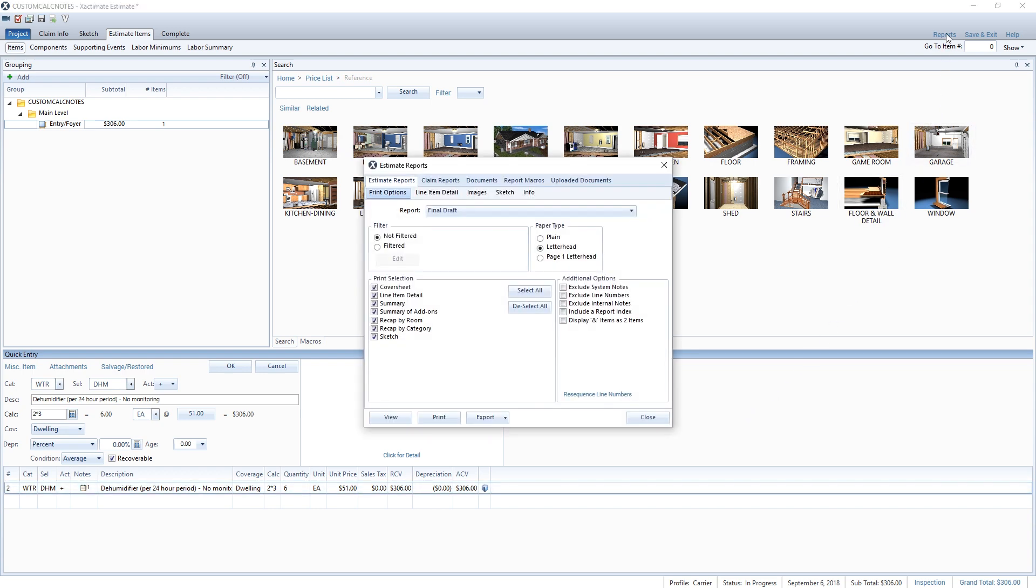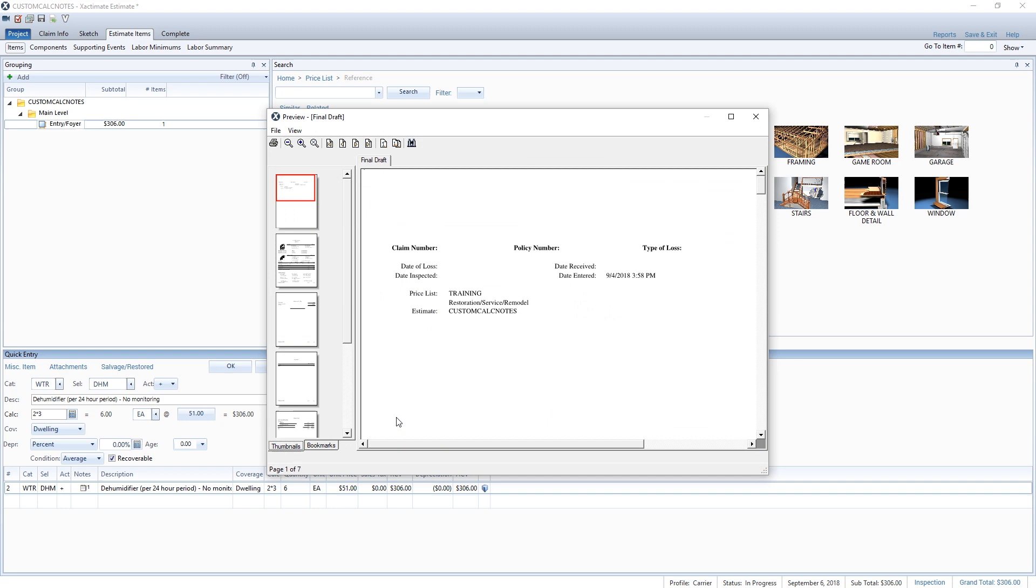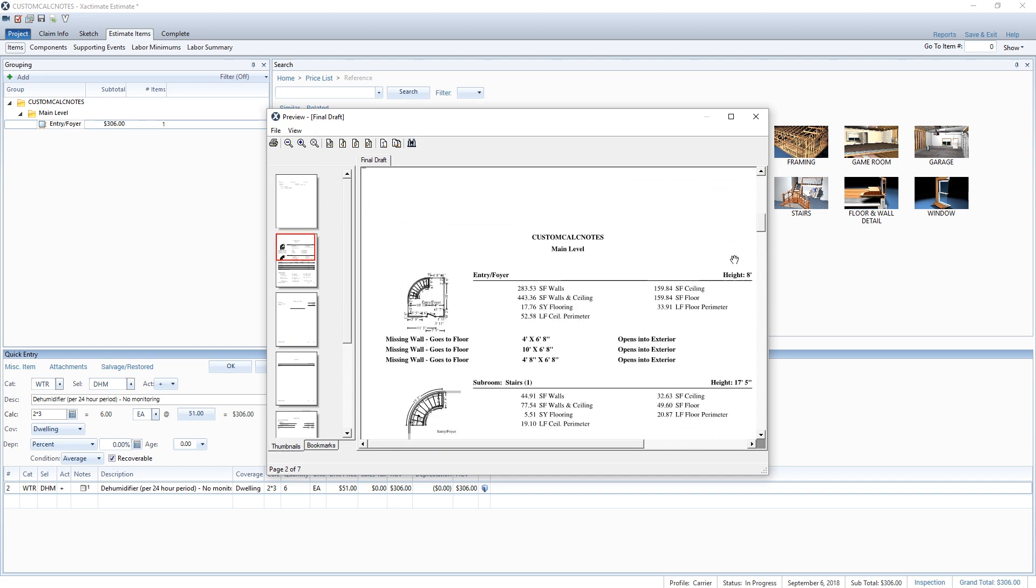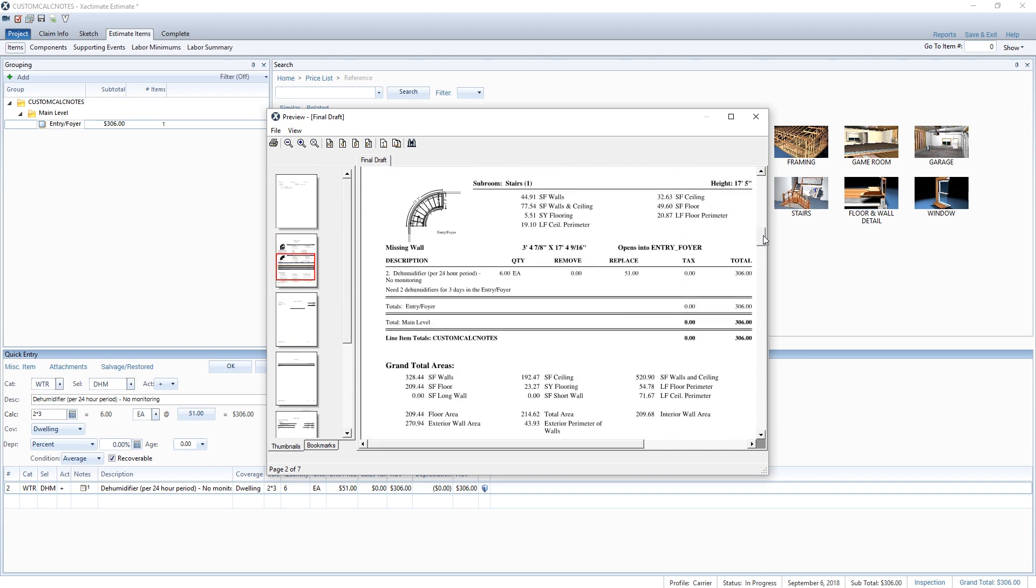When viewing a report, any notes included with a line item will be shown in the line item detail section of each room.